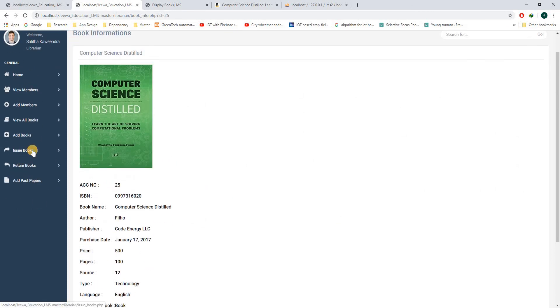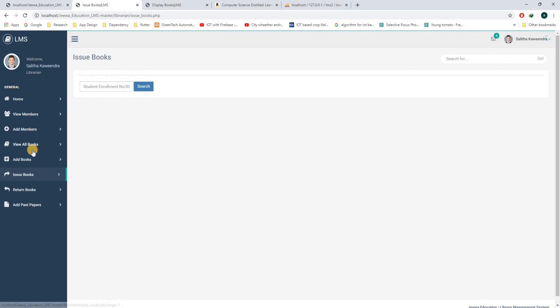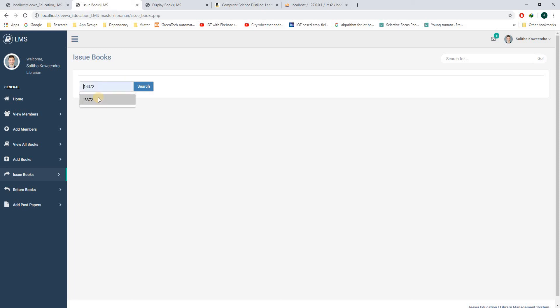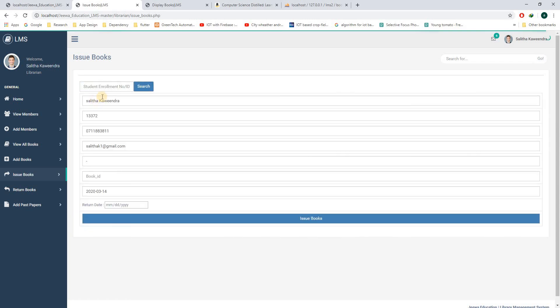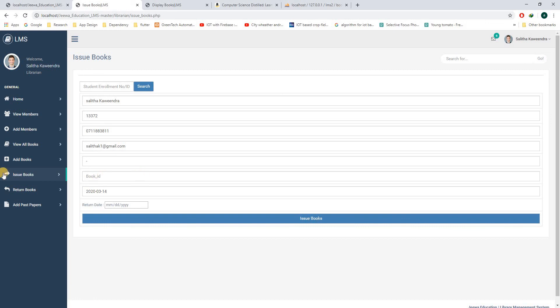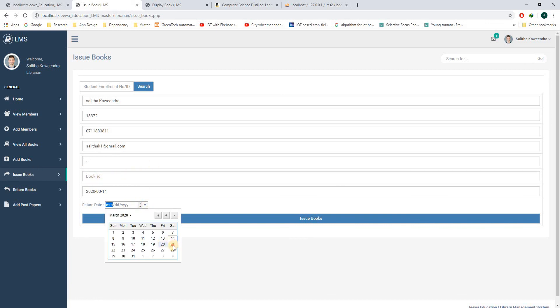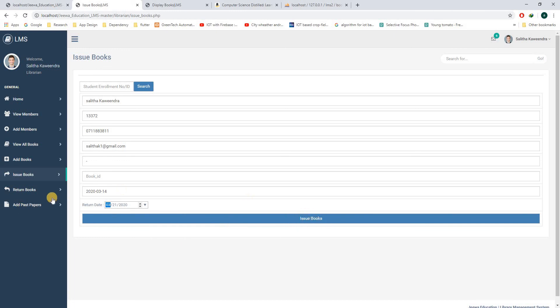If you go to issue books, when a student comes with a book to the library to borrow the book, first of all, the librarian has to scan the ID number of the student. Only then will this form show. If the student is not in the system, this will not be shown. So in here, the book ID should be scanned and the return date should be entered. Then the book will be issued.